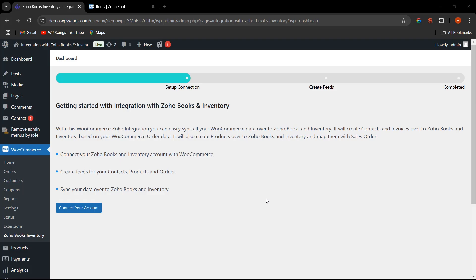We are on the backend settings of the Integration with Zoho Books and Inventory plugin. In this video, we are going to see how you can easily set up the plugin, connect your account, create feeds for your contacts, products, and orders, and how you can sync your data over Zoho Books and Inventory.